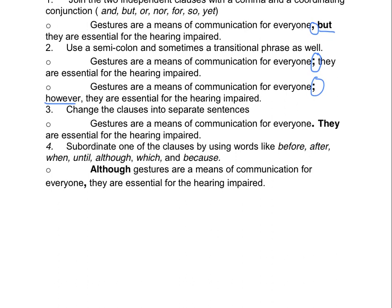The third way to fix a run-on sentence is to change the clauses into separate sentences. For example: 'Gestures are a means of communication for everyone. They are essential for the hearing impaired.' Basically, turning one sentence into two separate sentences.